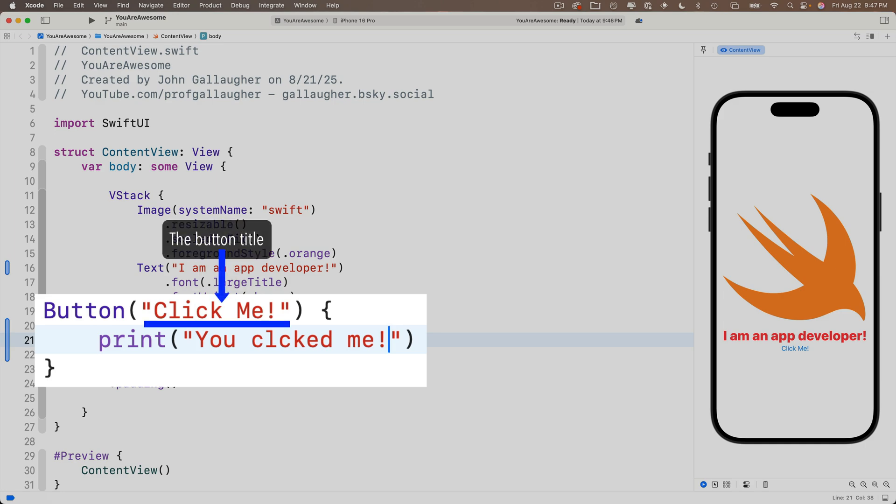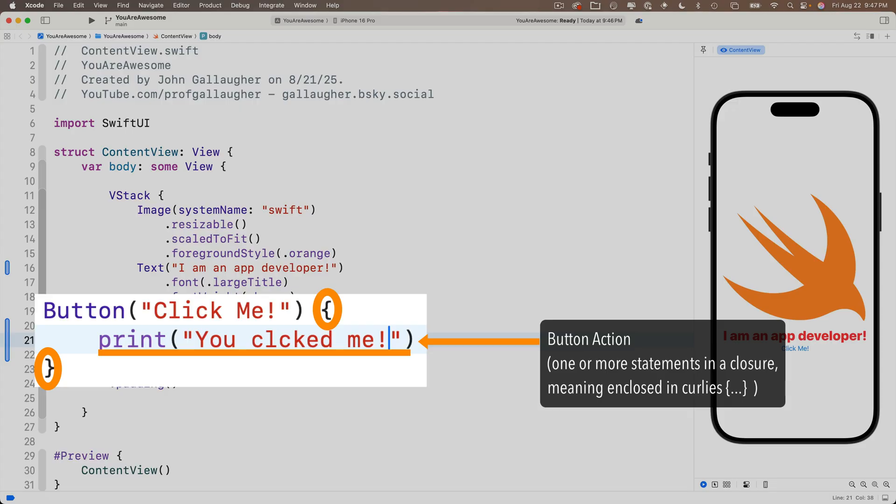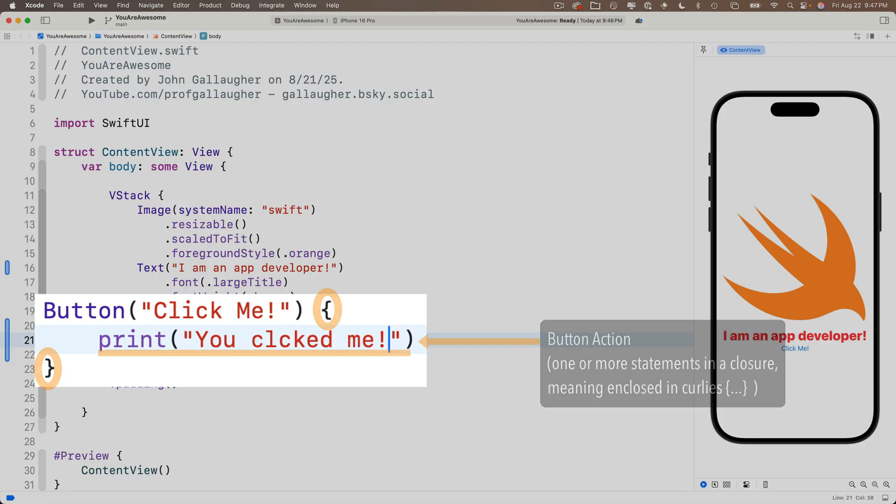That's the text that we see in the button and this action closure, the stuff between the curly braces. It's a block of code that executes when the button is pressed. Now we only have one statement in the closure right now between the curlies, but we're going to add more statements in a bit.